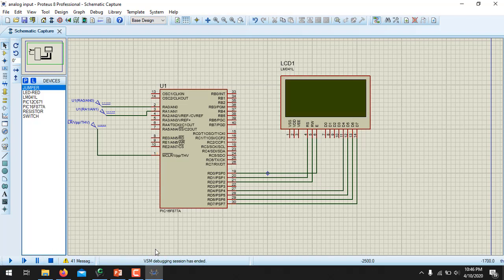This is all for this video. In the next video I am going to read a temperature sensor which is the LM35Z, the most popular temperature sensor. Stay tuned, subscribe to the channel, and thank you for watching.